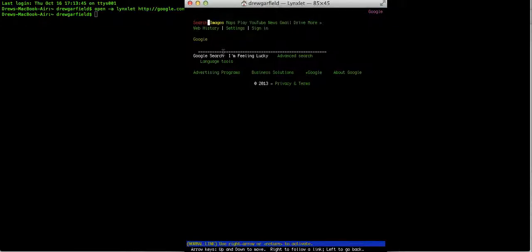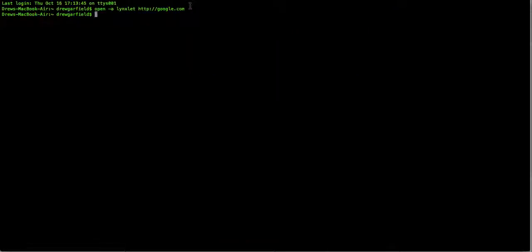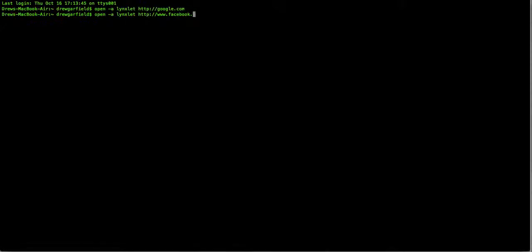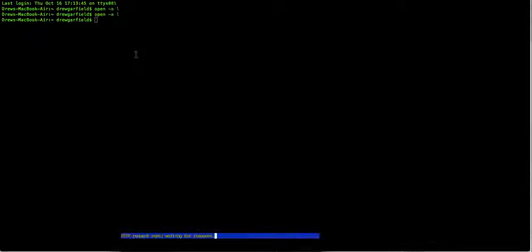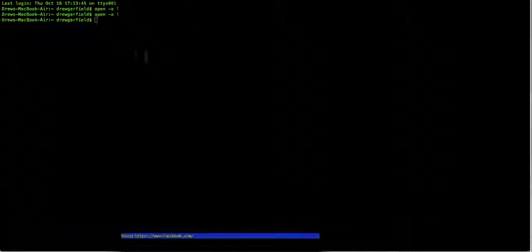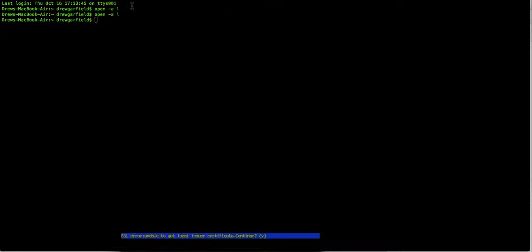So let's say I want to exit out that and I want to do open -a Linkslit http://www.facebook.com. And we wait for it to load up. Some websites take longer than others.